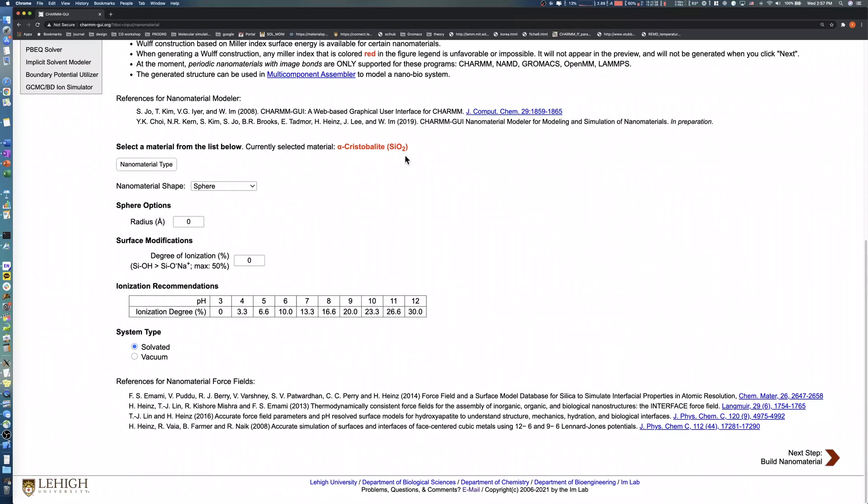To create a spherical silica nanoparticle with surface modification, select sphere in the nanomaterial shape section. This reveals the sphere option section. The radius defines the approximate size of the nanoparticle in angstroms.